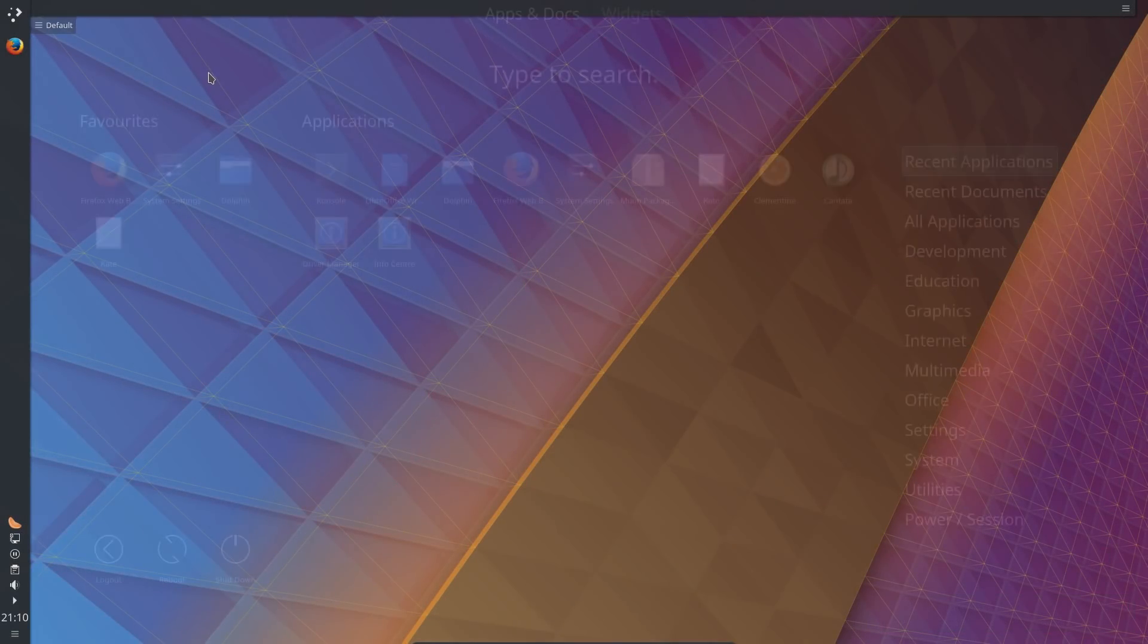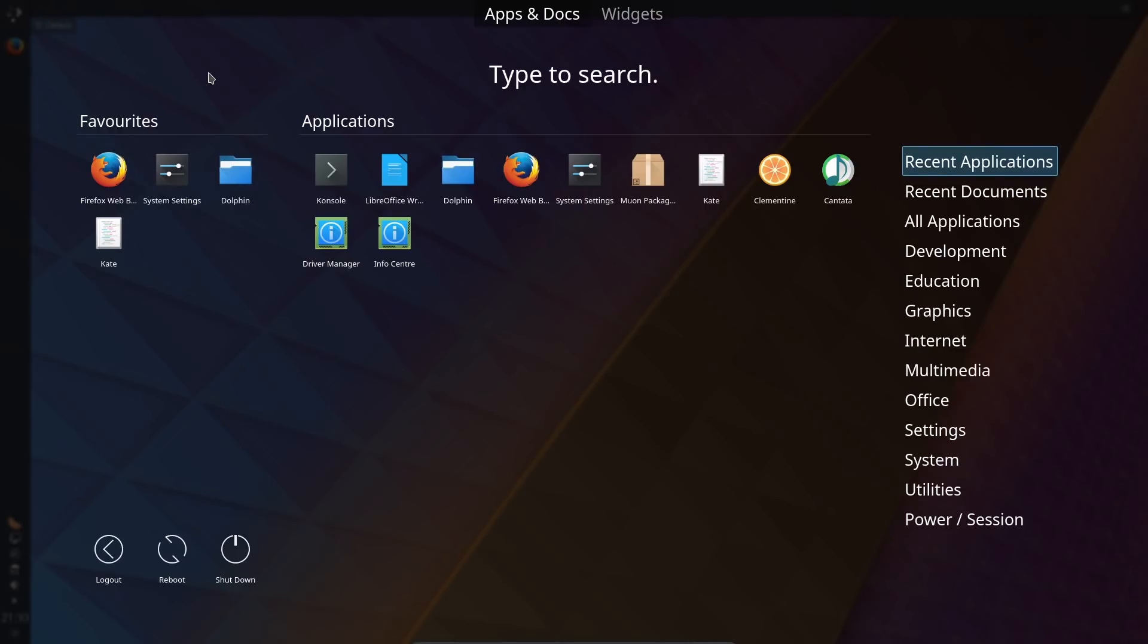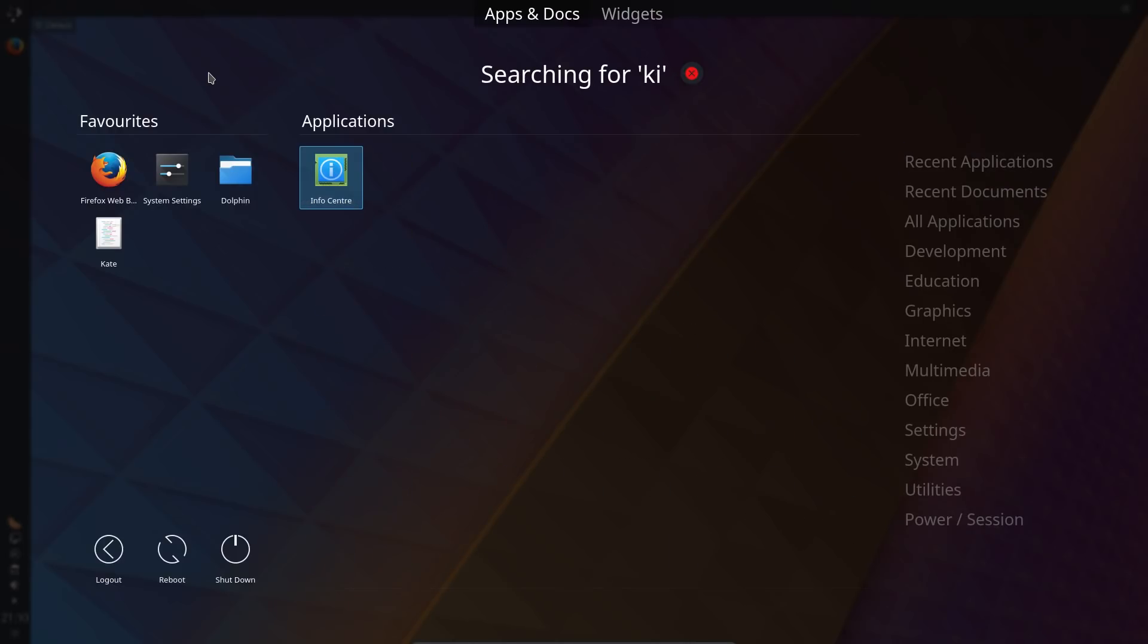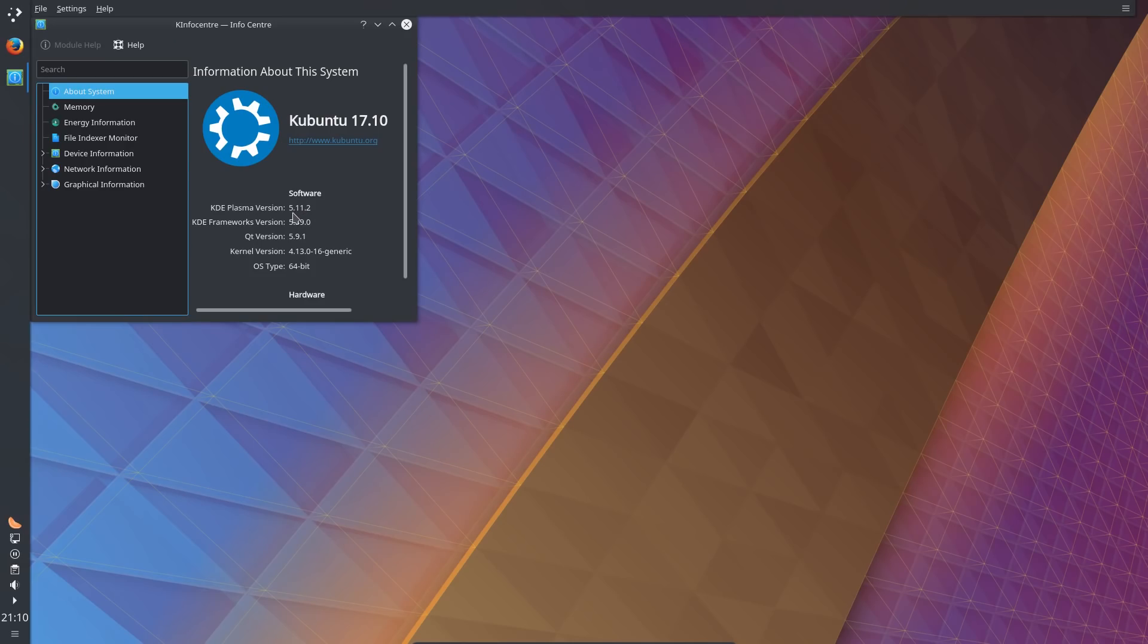So what have we got in the K Info Center? So KDE Plasma version 5.11.2, so that is newer than you would get on the stock release of Kubuntu 17.04.